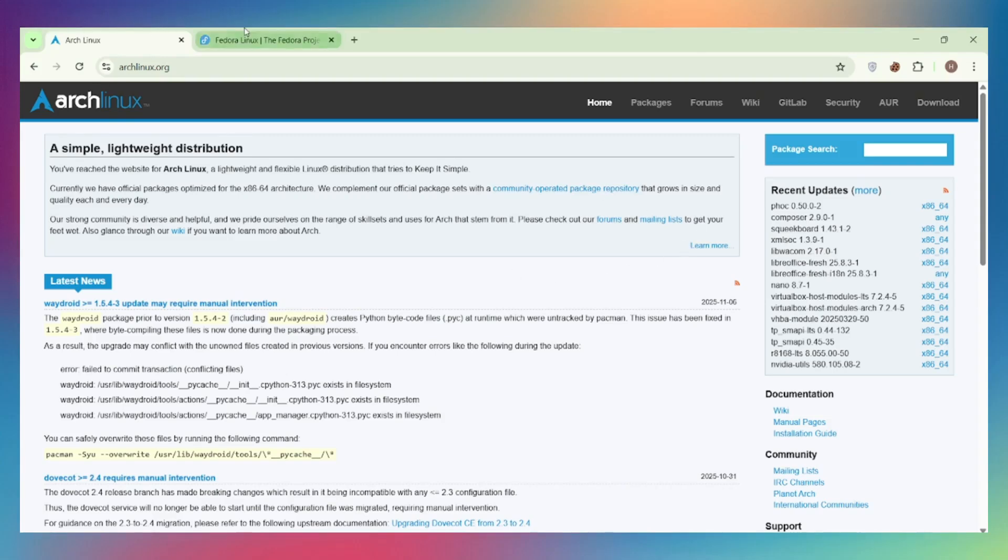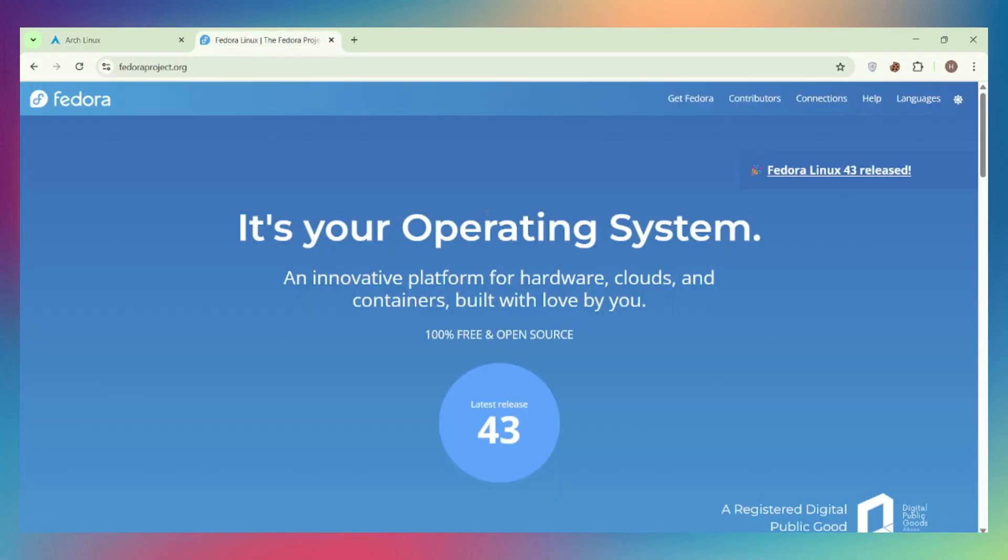Arch or Fedora? The ultimate Linux debate. Today, I'm settling this once and for all with a real comparison, no fluff, just facts. If you want more Linux content like this, smash that subscribe button.